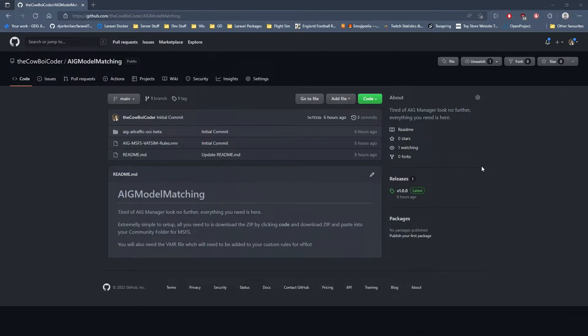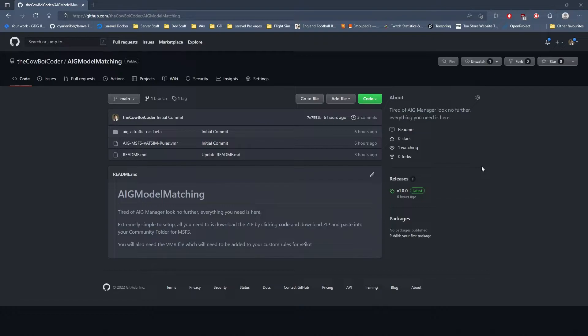I'll explain what we need to do in terms of putting it into your MSFS folder and downloading the VMR file for vPilot. Let's get cracking and get on with it.